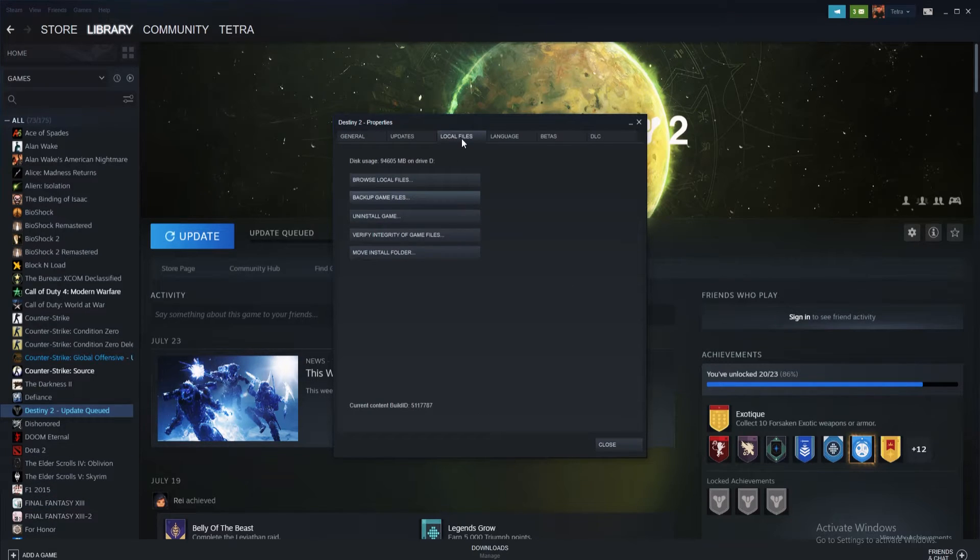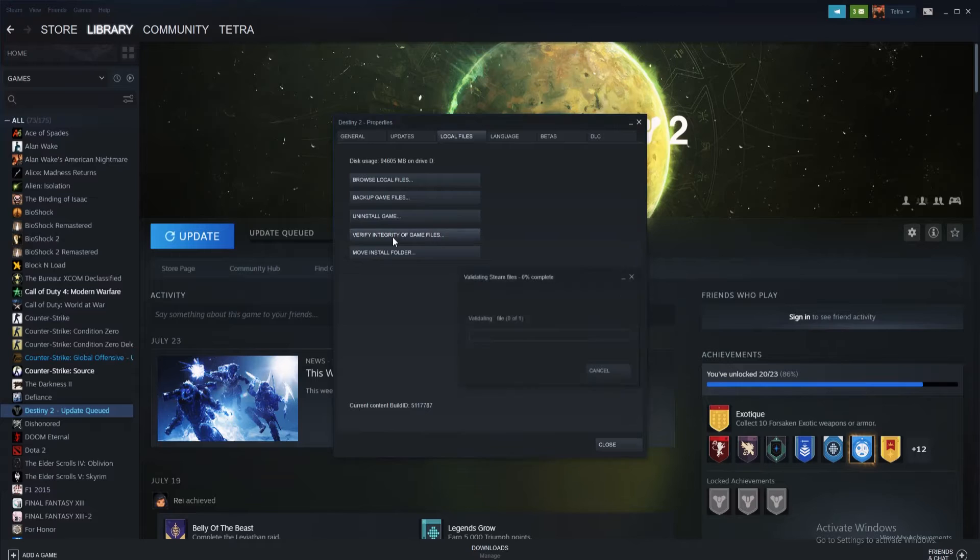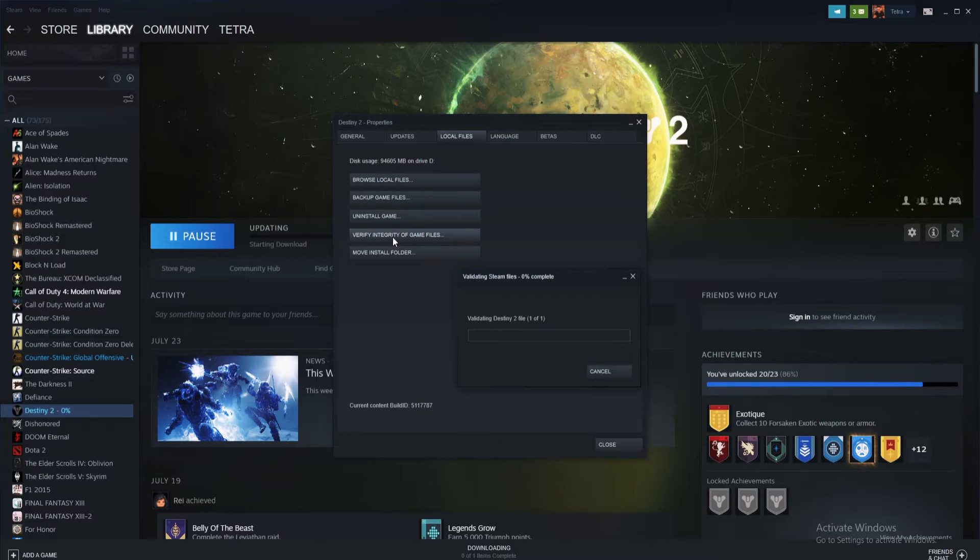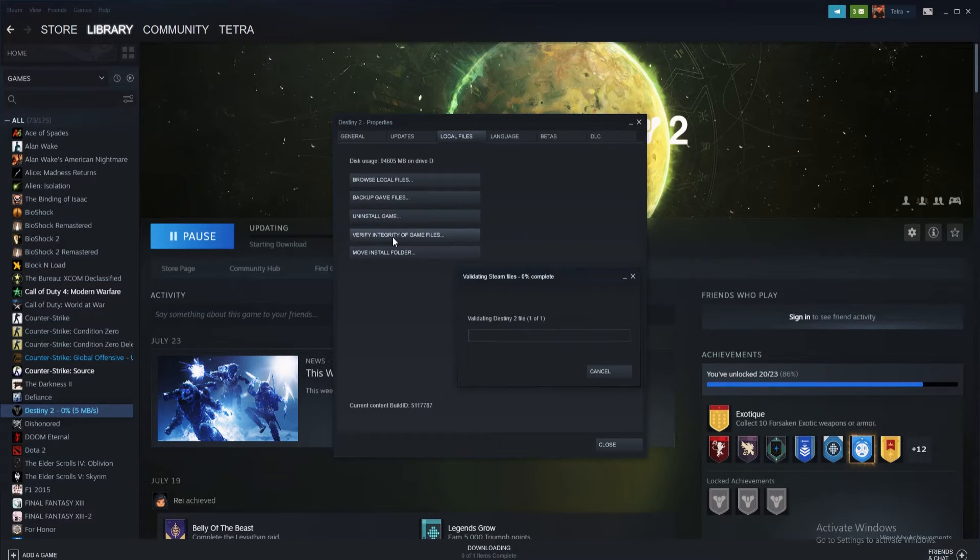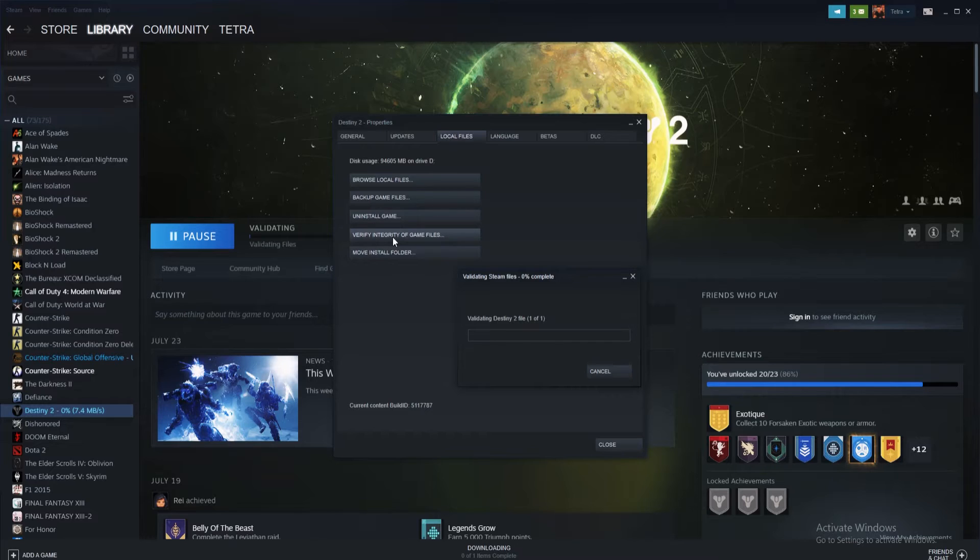Once selected, you should see a button that says verify integrity of game files. Select it and allow Steam to do the rest. Once it's finished, simply restart Steam and if everything has worked properly, when the game loads, it should download some additional files, then boot as normal.